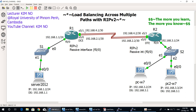Serial 5/0 and Serial 5/1 are configured with load balancing and process switching enabled, so half of the packets go to the destination through one link and half go through the other link.